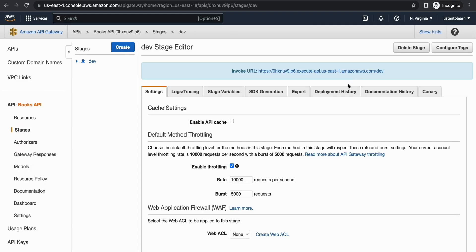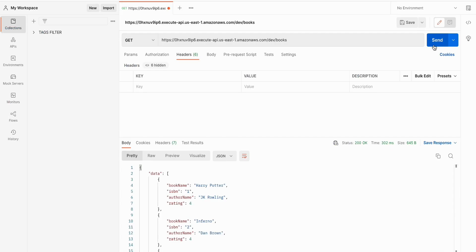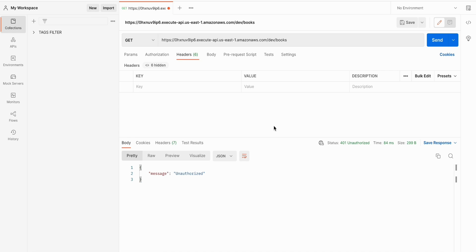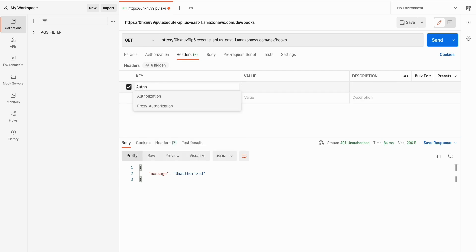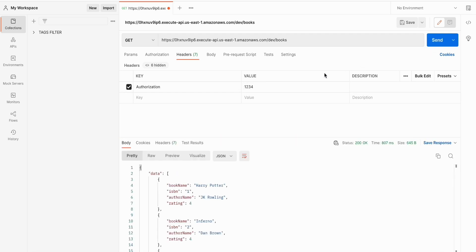Once deployed, head back to Postman. You will see that if you hit the API you are getting 'unauthorized' because we didn't mention anything in the headers. Now if you add the authorization token in the header you should be able to access the API. So let's try that — in the headers I'm adding the authorization token with a value of '1234', which is the value we allowed.